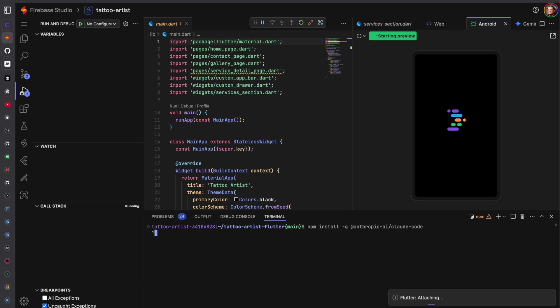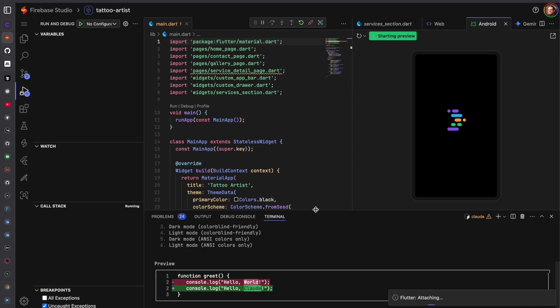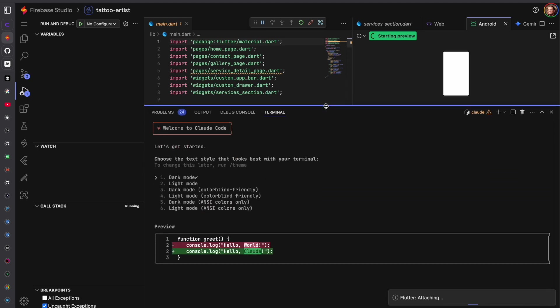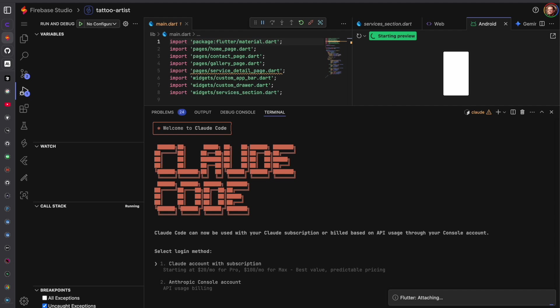And we'll run it and we will need to log in. It installed that so now we can run Clod and this will just start the setup and you can choose your text style so I'll go with dark mode. I have a Clod account so that's what I'm going to use but if you have an API key you can use the Anthropic console account. If you have a next subscription maybe the cheaper way to go, it depends on your use case.